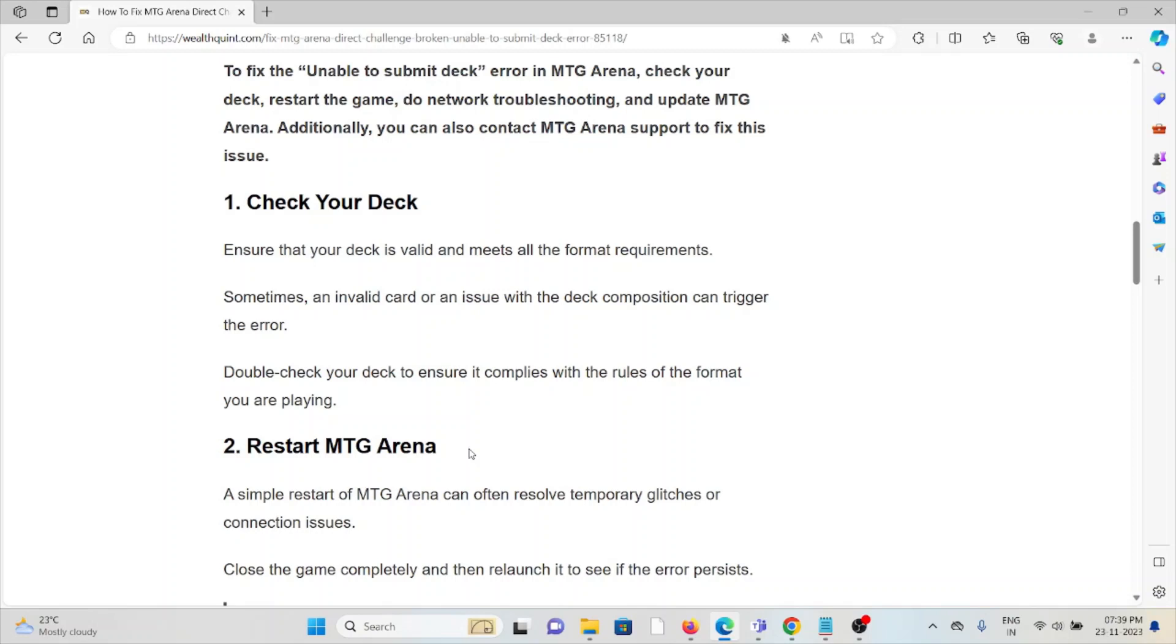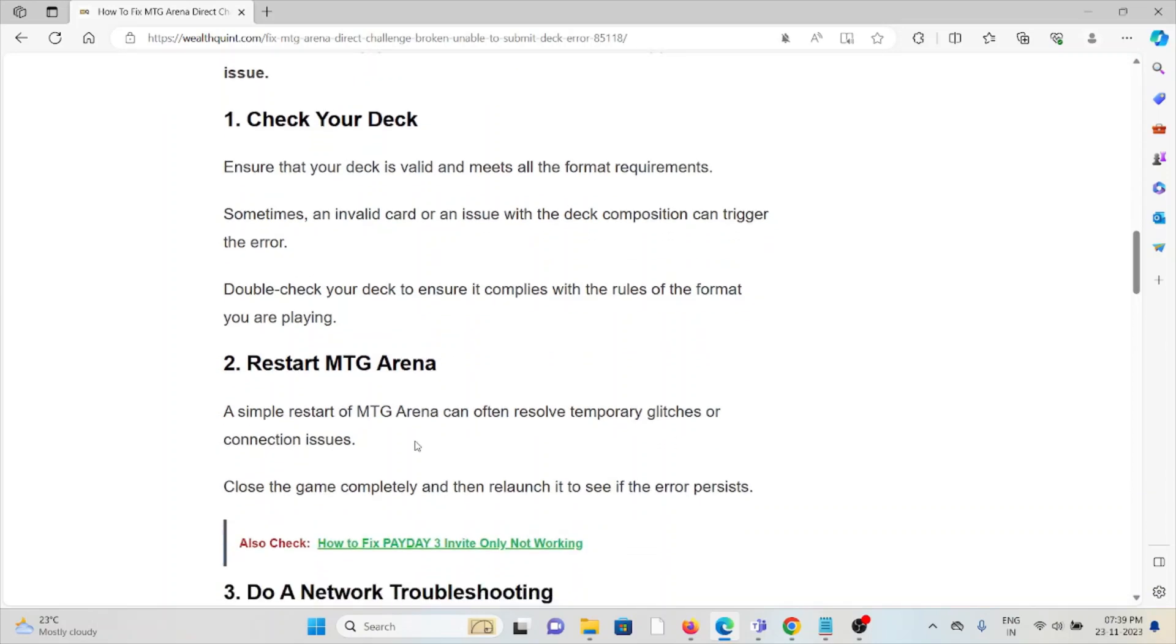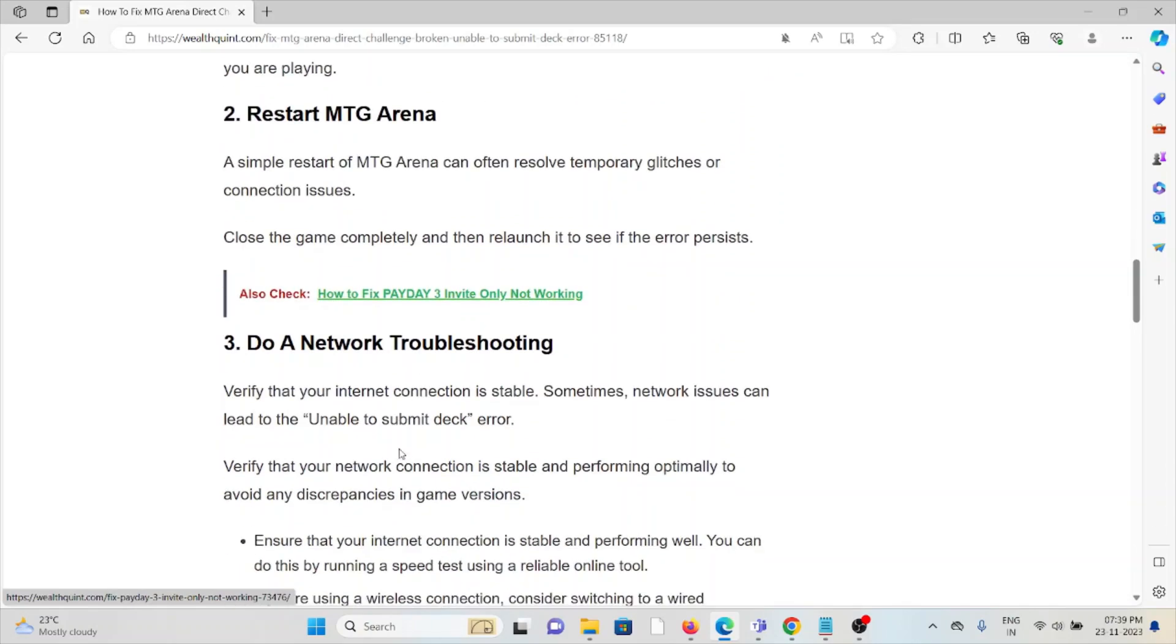Second method is restart MTG Arena. A simple restart of MTG Arena can often resolve temporary glitches or connection issues. Close the game completely and then relaunch it to see if the error persists.